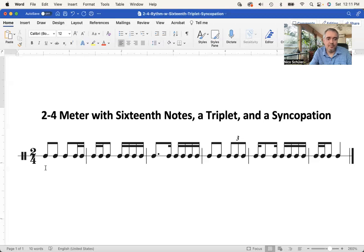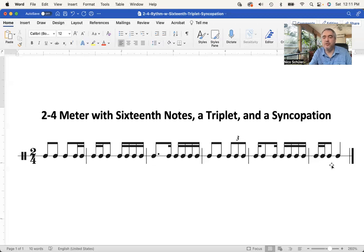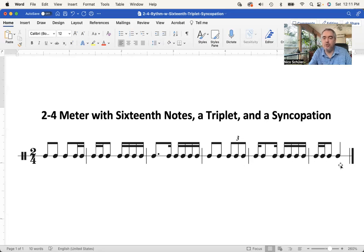Ready, go: one and two and, one-e-and two-e-and, one-a two-e-and, one and two lali, one-e-a two-e-and, one-e... [counting continues through the rhythm multiple times using syllables: one, e, and, a, two, e, and to subdivide beats].